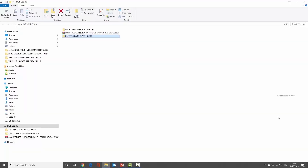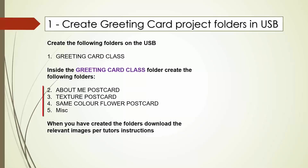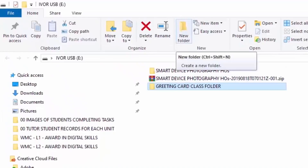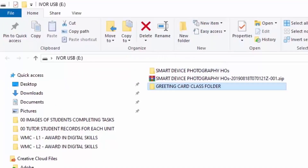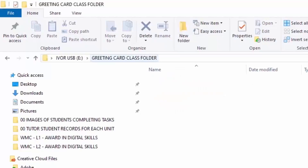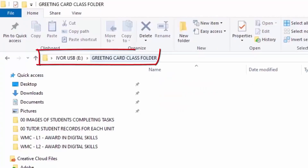The next instruction is to create four more folders inside that folder. The next one is About Me Postcard. We don't go straight to New Folder — we need to go inside the Greeting Card Class Folder to create the rest. To do that, double-click on the yellow icon to the left. It will open the folder up, and you can see you're in the right folder because up in the path address bar it shows you the Greeting Card Class Folder as the active folder.